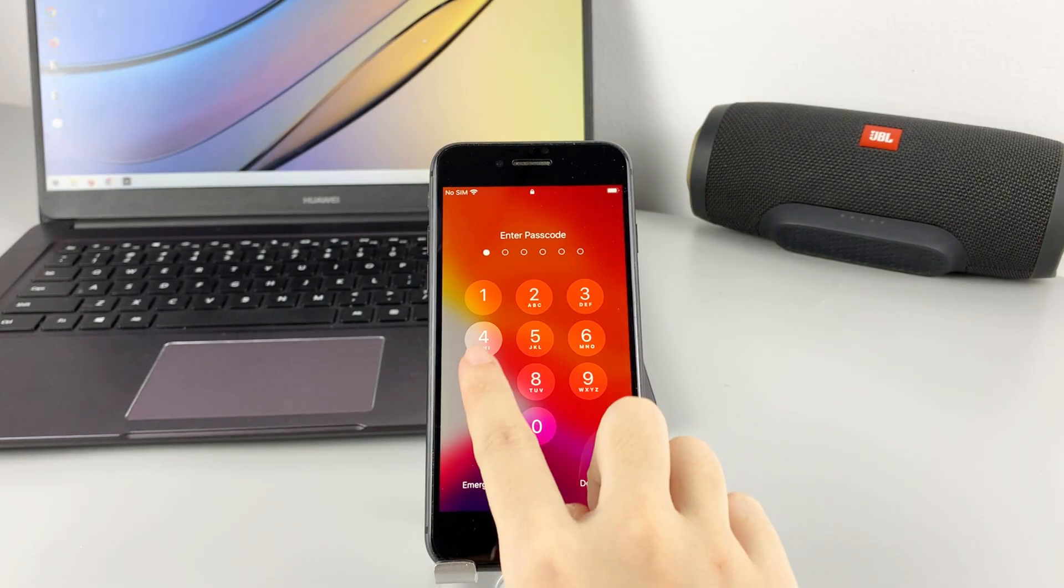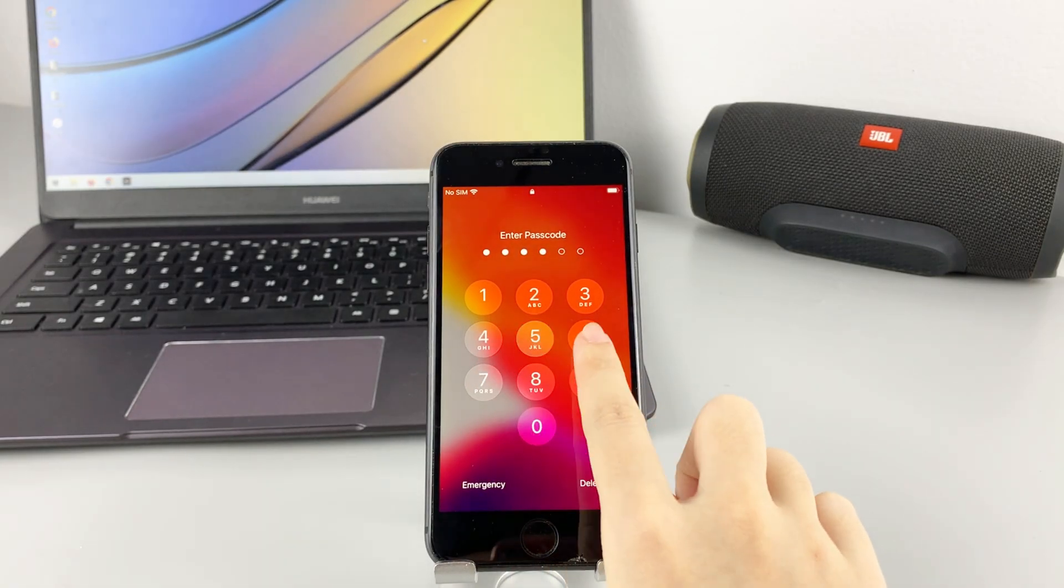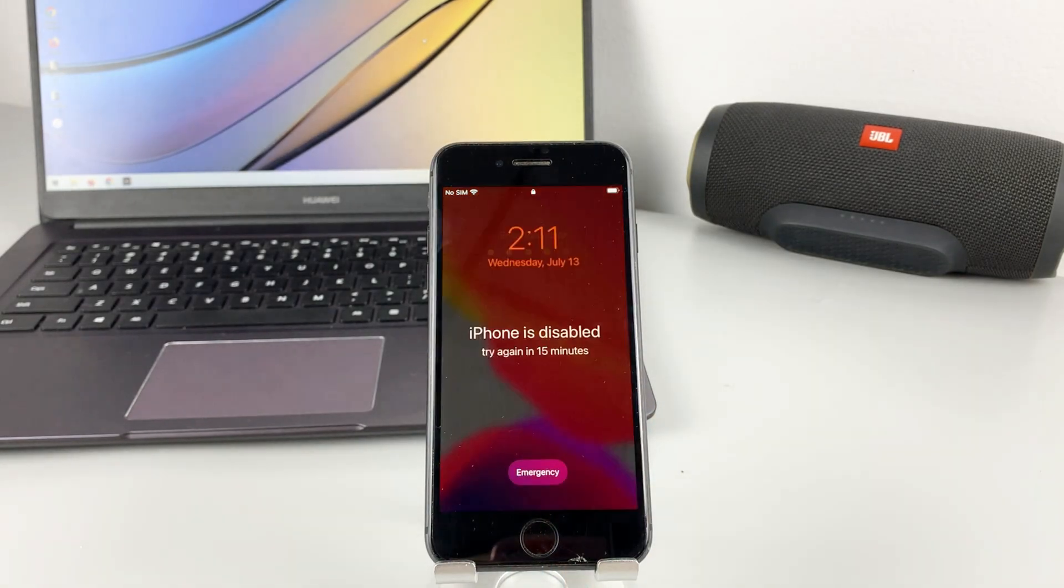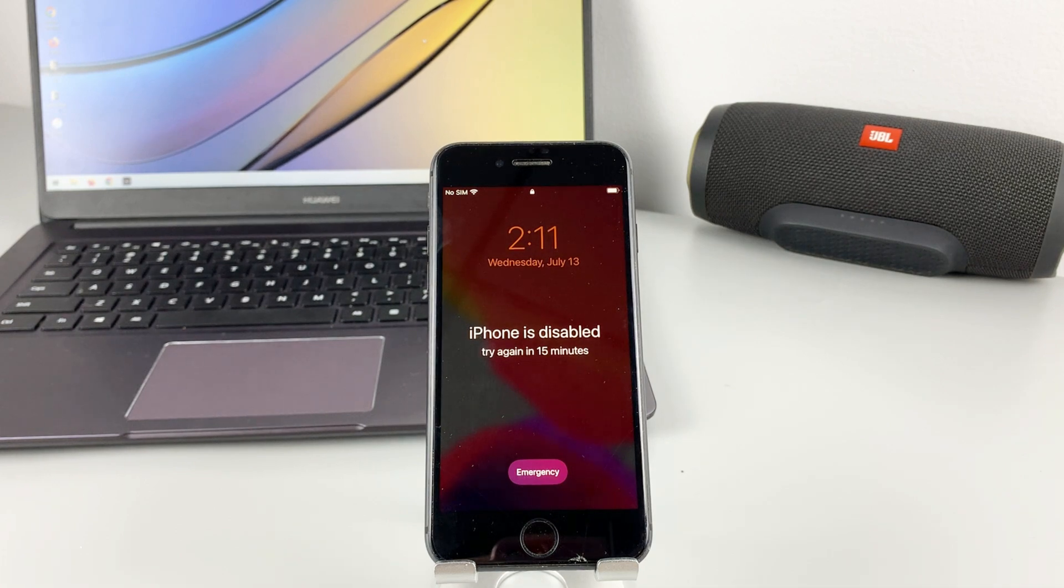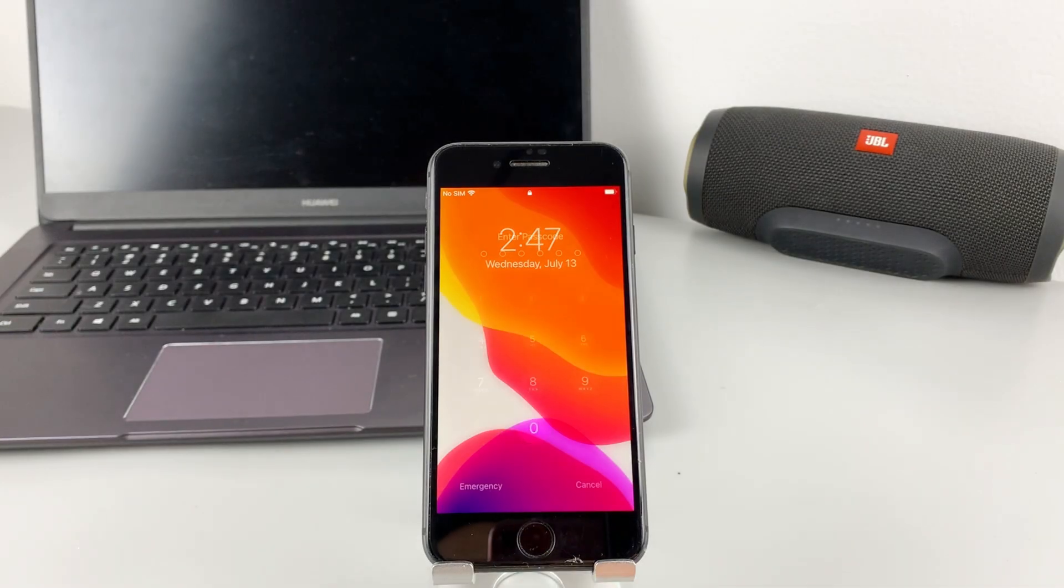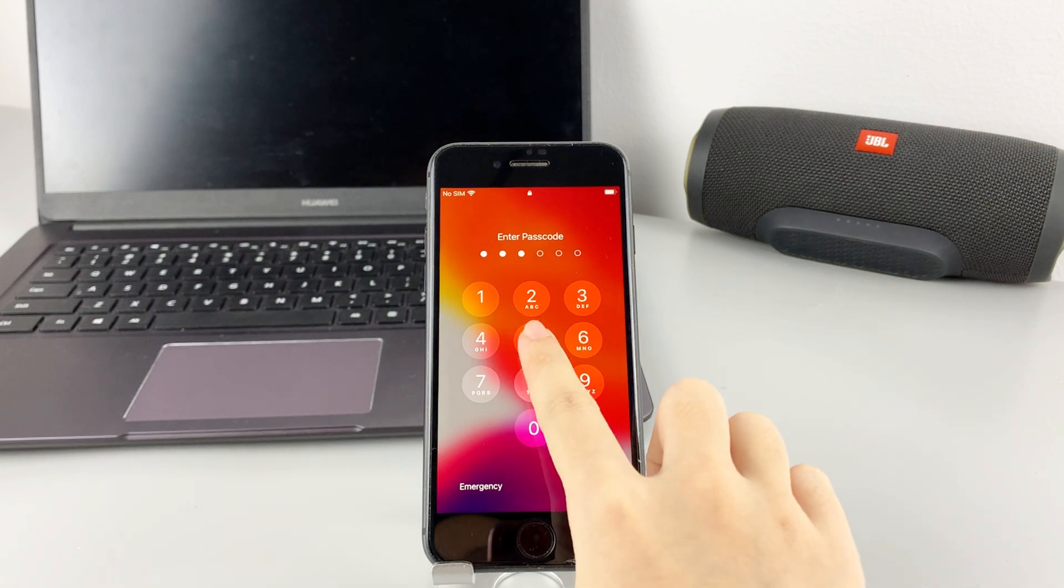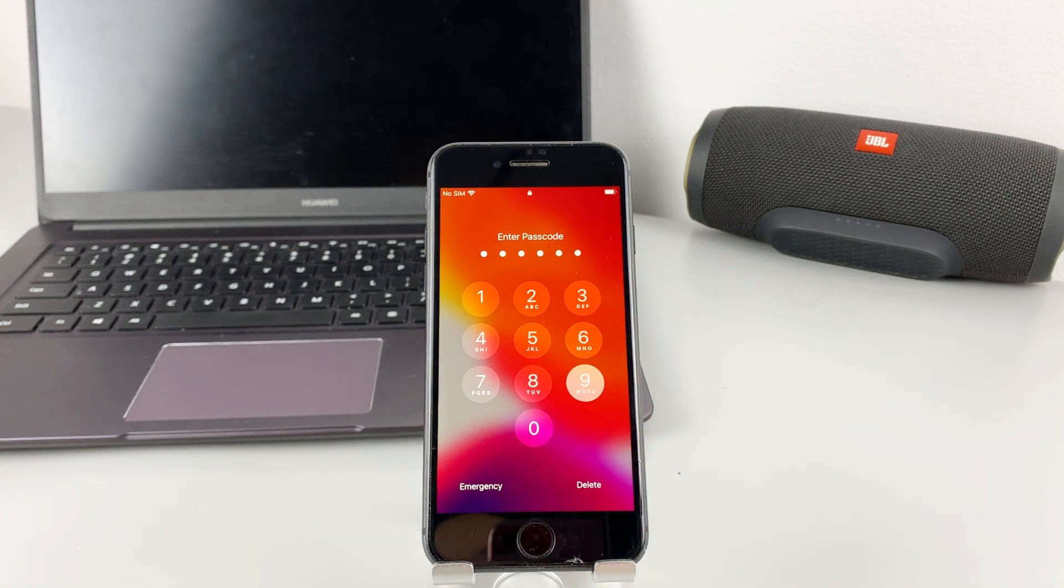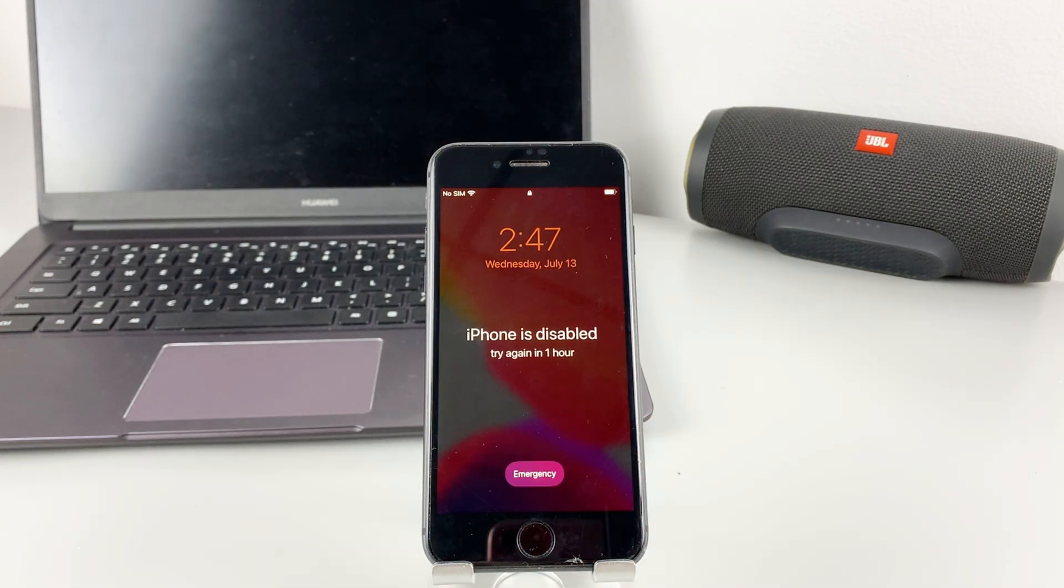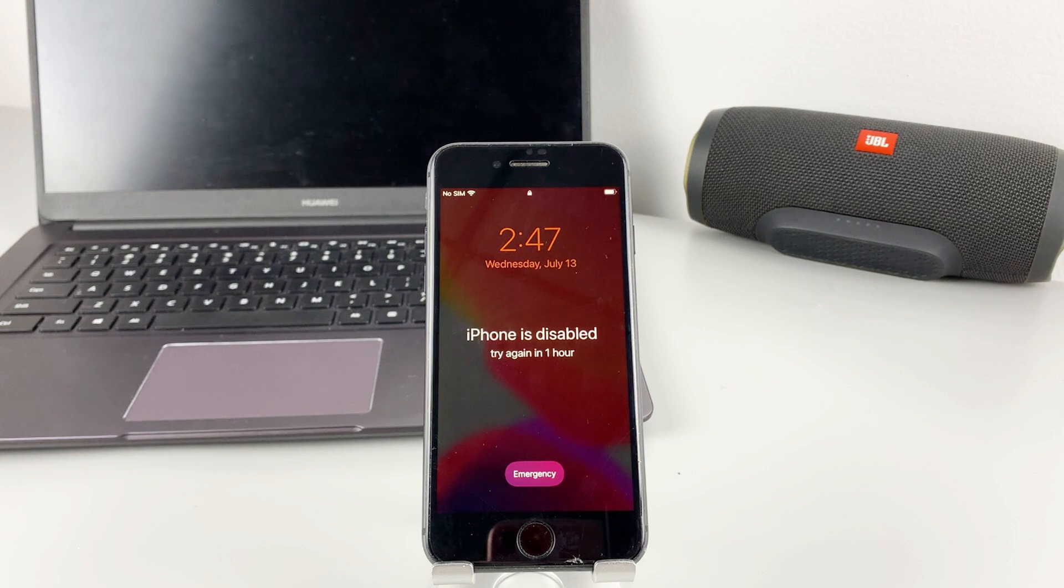Let's try again. Look, the screen shows iPhone is disabled and try again in 15 minutes. If you've completely forgotten the passcode and entered the wrong passcode too many times, your iPhone will disable and lock you out.